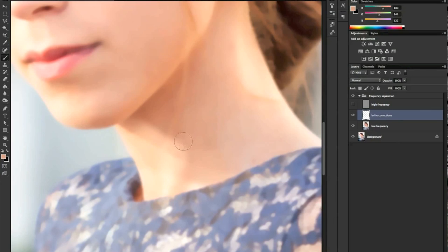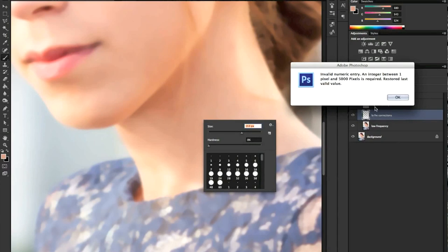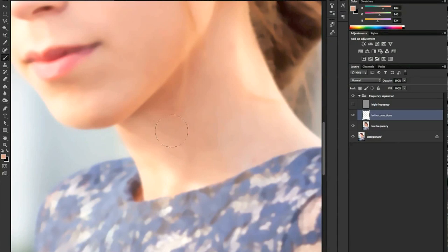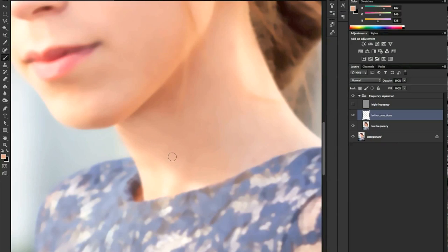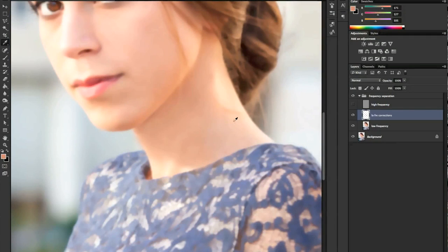You should be using a tablet like a Wacom because it's not easy to do this with a mouse. It takes a lot of patience but the result is really worth the work. Try not to eliminate the tridimensionality of her neck — preserve the shadows where they are and just simulate a diffuse light.